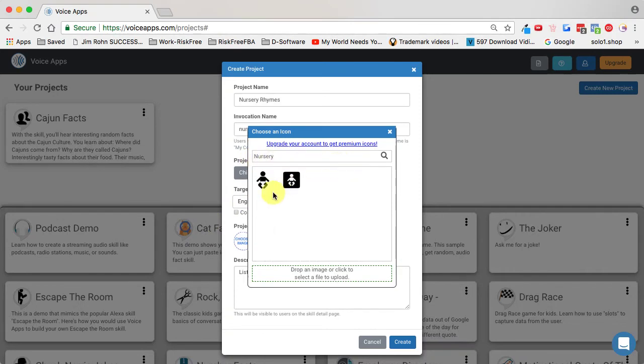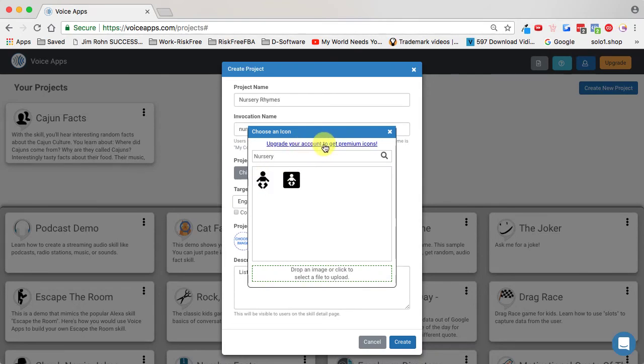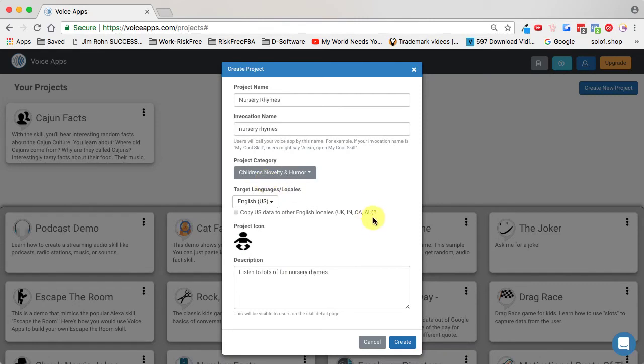There's two icons. It's important to note that if I upgrade my account, there's literally millions of different icons and I can find something really unique and much better. But for now, I'll keep it simple and choose this one. I'll upgrade it later.